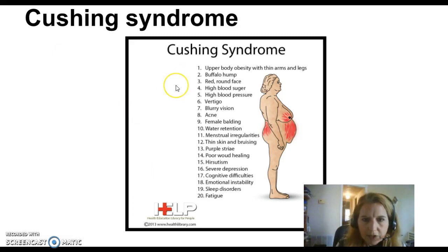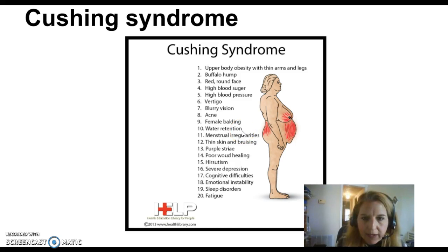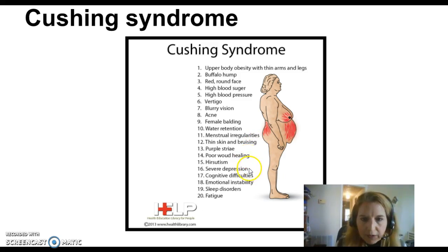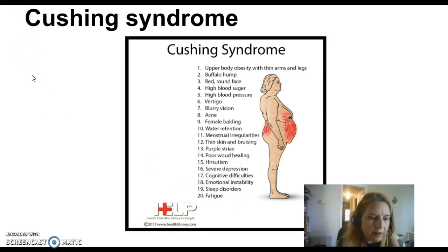Here's another chart showing even more symptoms of Cushing's syndrome. Some we already talked about — upper body obesity with thin arms and legs, the round or moon face, high blood sugar, high blood pressure. It can also cause increased acne, water retention — which is opposite of Addison's disease where we had dehydration — thin skin and bruising, poor wound healing, severe depression, sleep disorders, and fatigue.